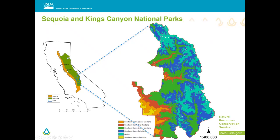Here is the Sonora office in the middle of California. The orange band is MRA 18, the Sierra Nevada Foothills. The green band is the Sierra Nevada Mountains, both of which our office is responsible for. Here is Sequoia and Kings Canyon — a tiny portion in the foothills and the rest in the mountains. This map shows all the different LRUs in the park, spanning from foothills through lower montane in orange, mid montane in red, upper montane in green, subalpine in blue, and alpine in teal.